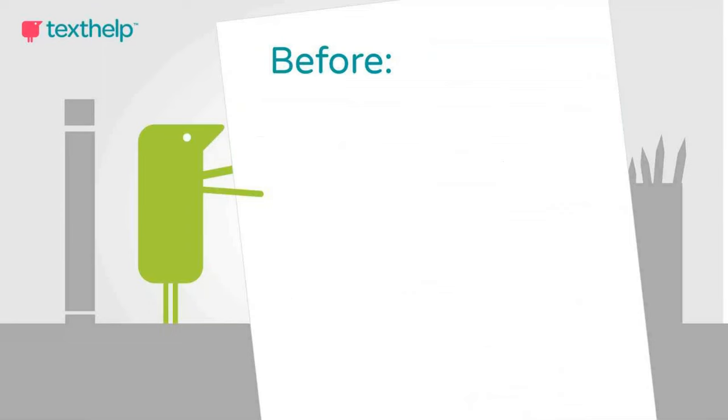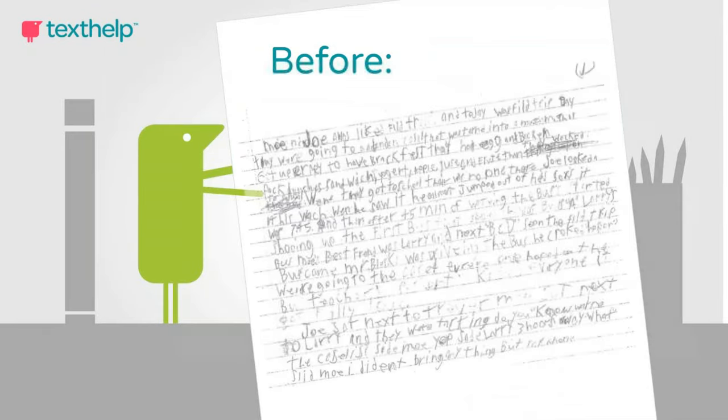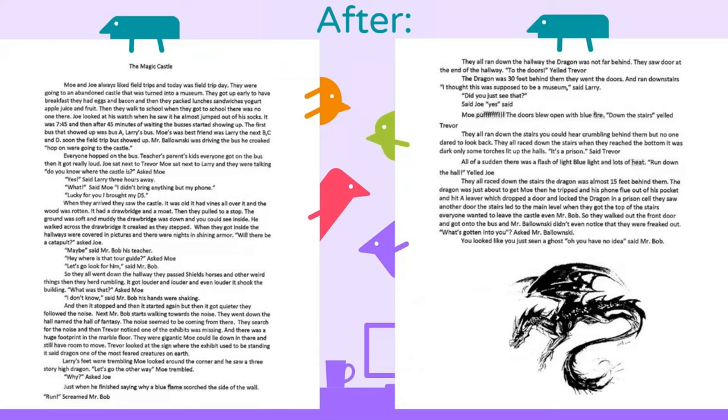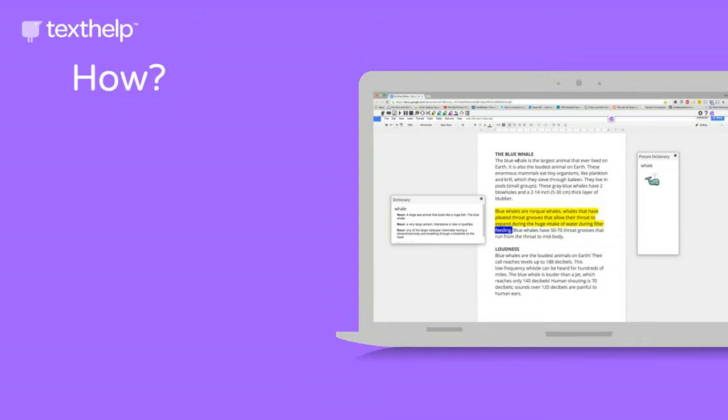Let's look at another student. This student struggled with the writing process, easy to see in his handwriting. But after a couple days of using Read&Write, this is that same student. Some really amazing transformations with both of these students.